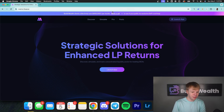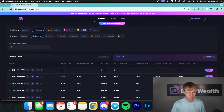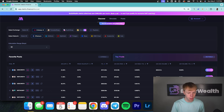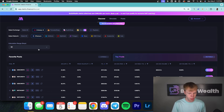I'm going to exit out of all those tools and head over to Metrix Finance and go into the Discover page. Once we are here, we have a few different options: we can select our exchange, we can select our network, and we can select our calculation range.